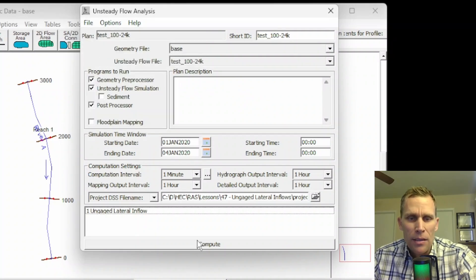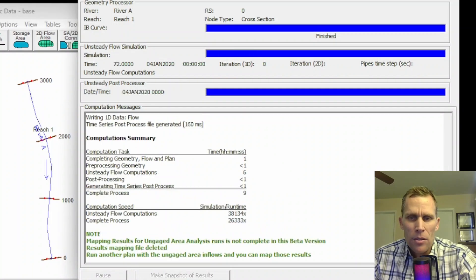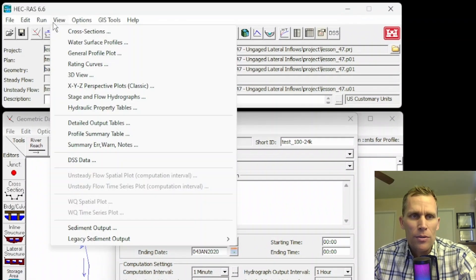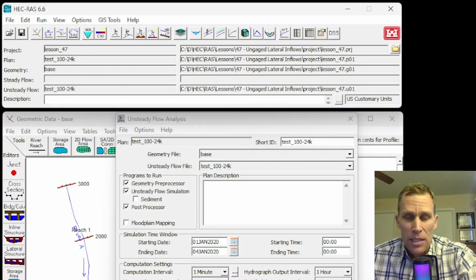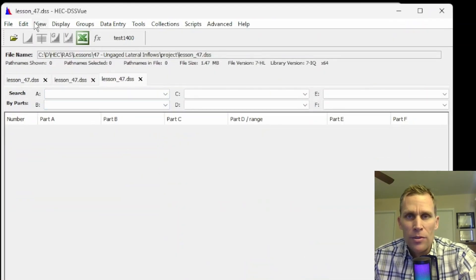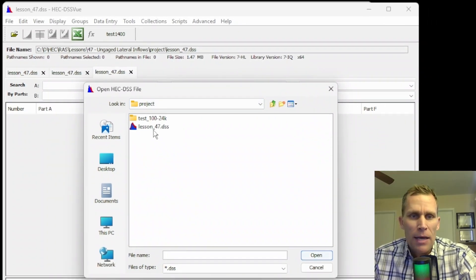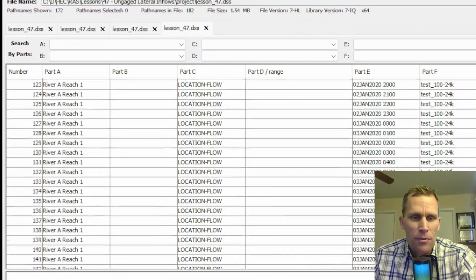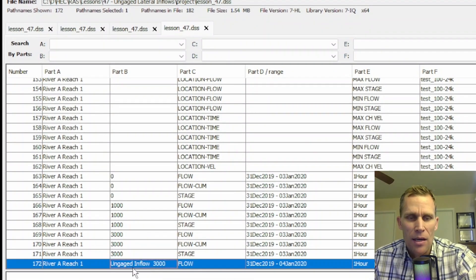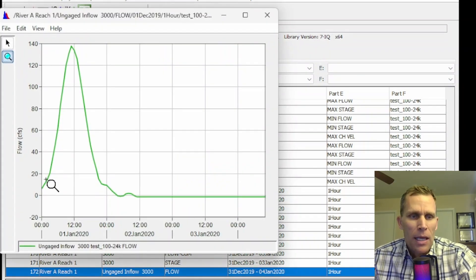I think I'm ready to go. Let me just save the plan here and then click Compute. It's running through a few different iterations. That looks successful. I'm going to go ahead and look at some results. The user's manual also mentions the results saved in DSS View, so I'm going to open up the results from the DSS file directly. Go File, Open — this is DSS View. Navigate to the DSS file and then open. Here are all the paths, and if I scroll down to the very bottom, I have this one that says 'un-gaged inflow at 3,000.' I'm going to go ahead and open that up.